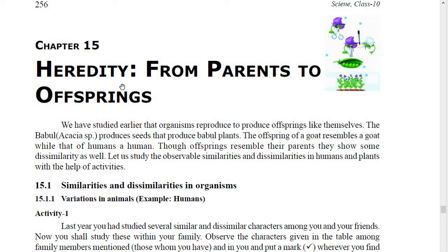Good evening students. Today we will start a new chapter, Chapter 15: Heredity — From Parents to Offspring.